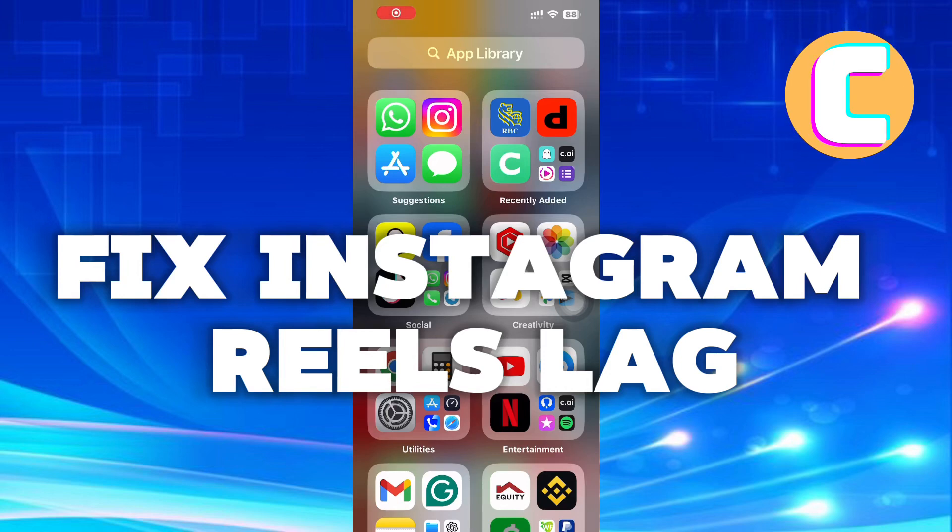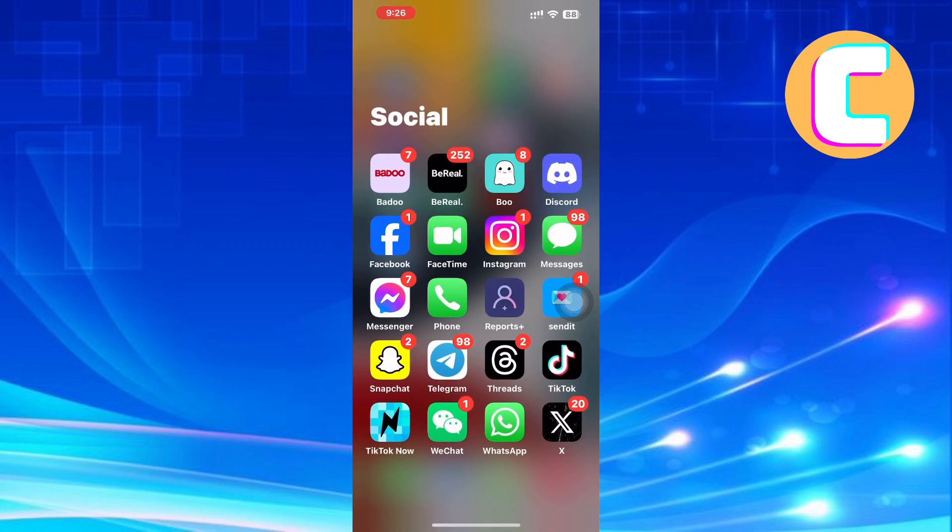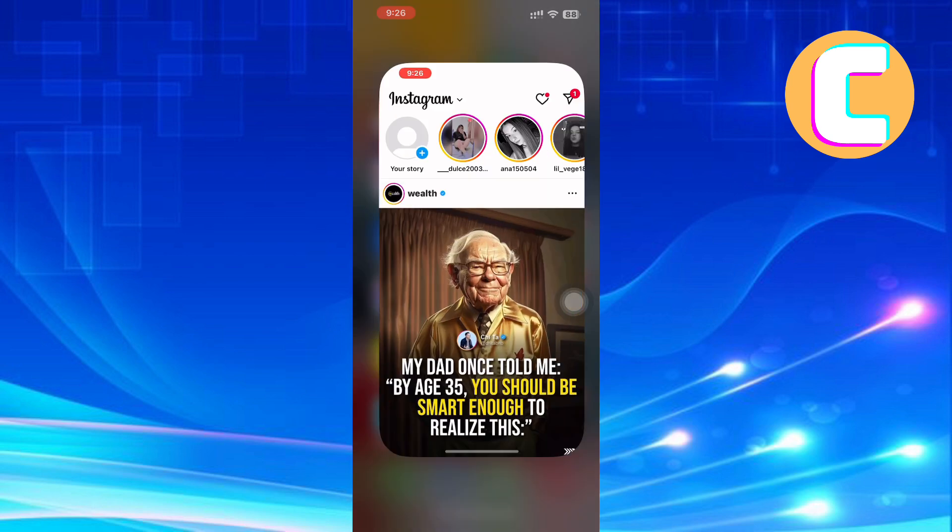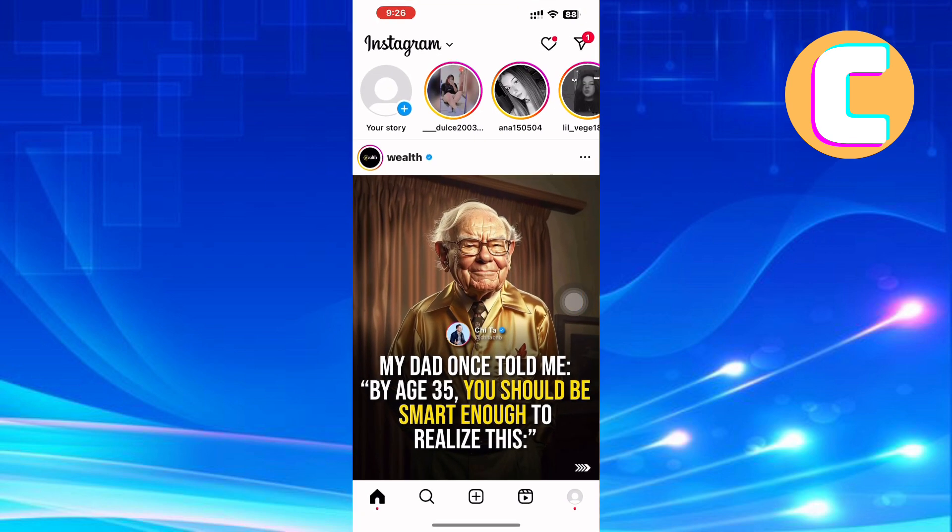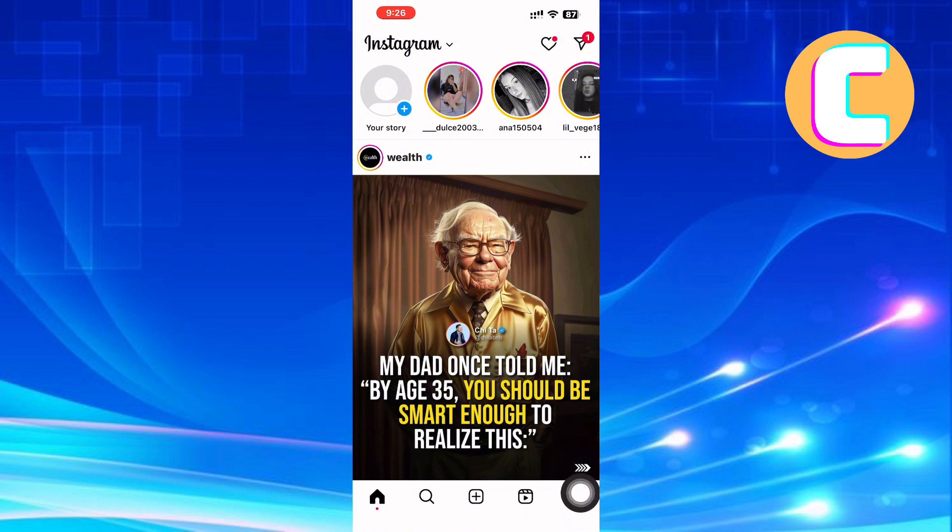How to fix Instagram Reels lag. In this video, I will show you how to fix Instagram Reels lag. First, open or launch the Instagram application. You will land on the homepage of the app as you can see. After that, tap on the profile icon. It is this icon at the bottom right corner of the screen.